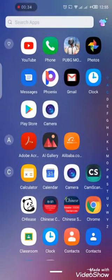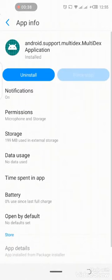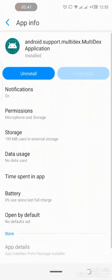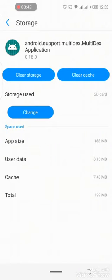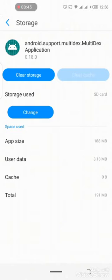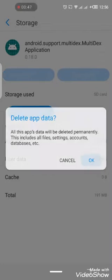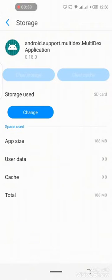In detail, I am going to show you the application settings. First, do a forced stop, then clear the cache and clear storage.